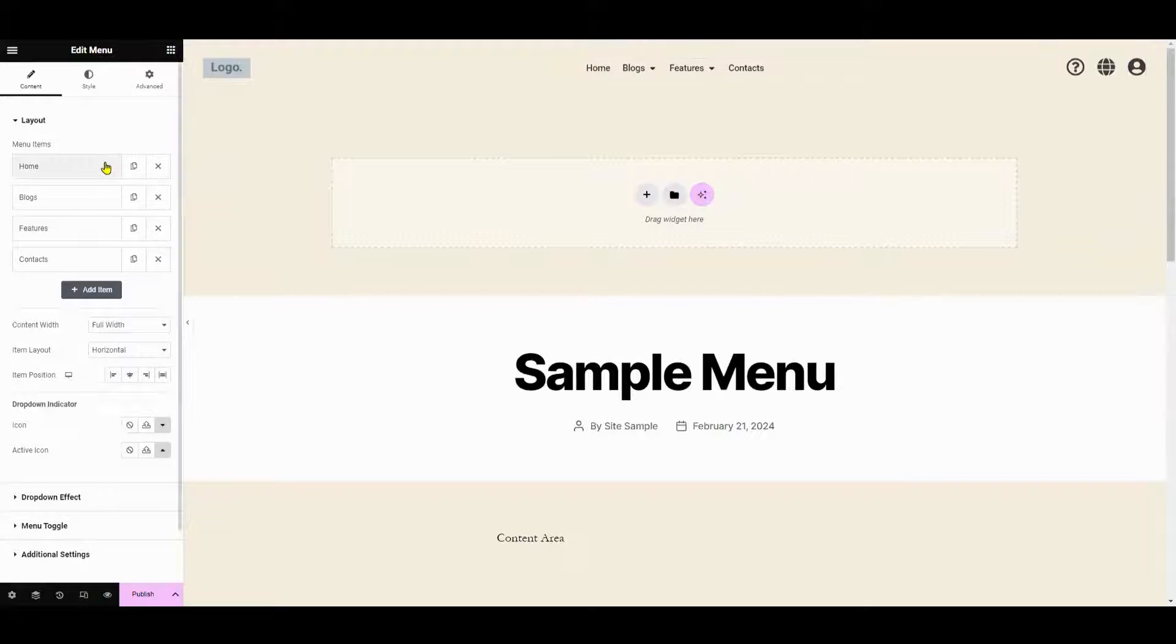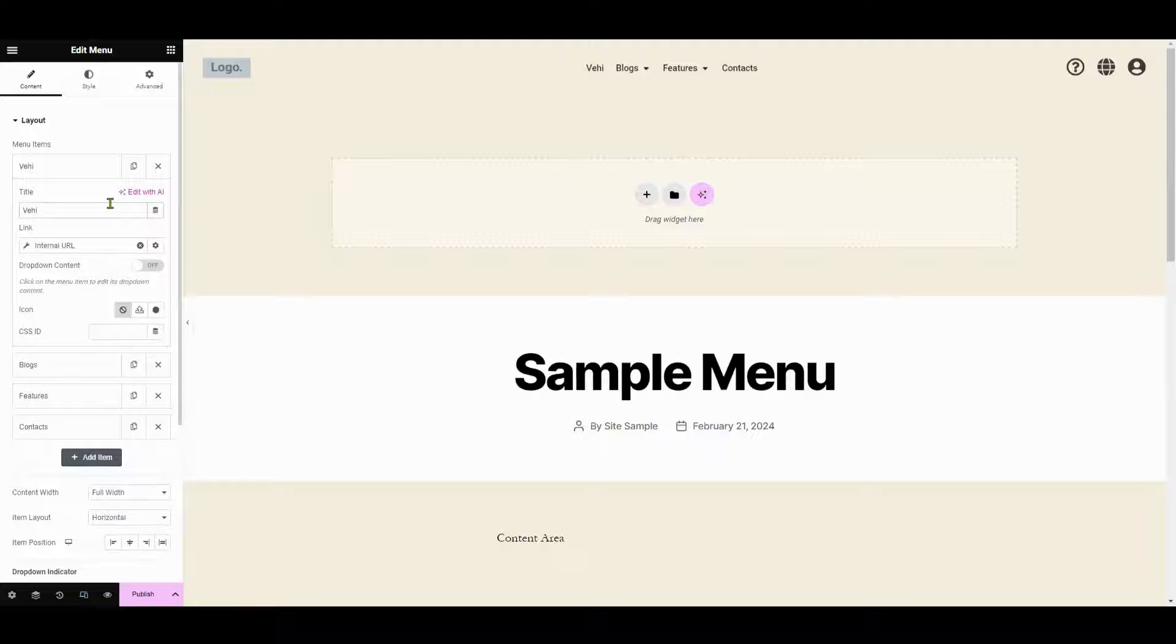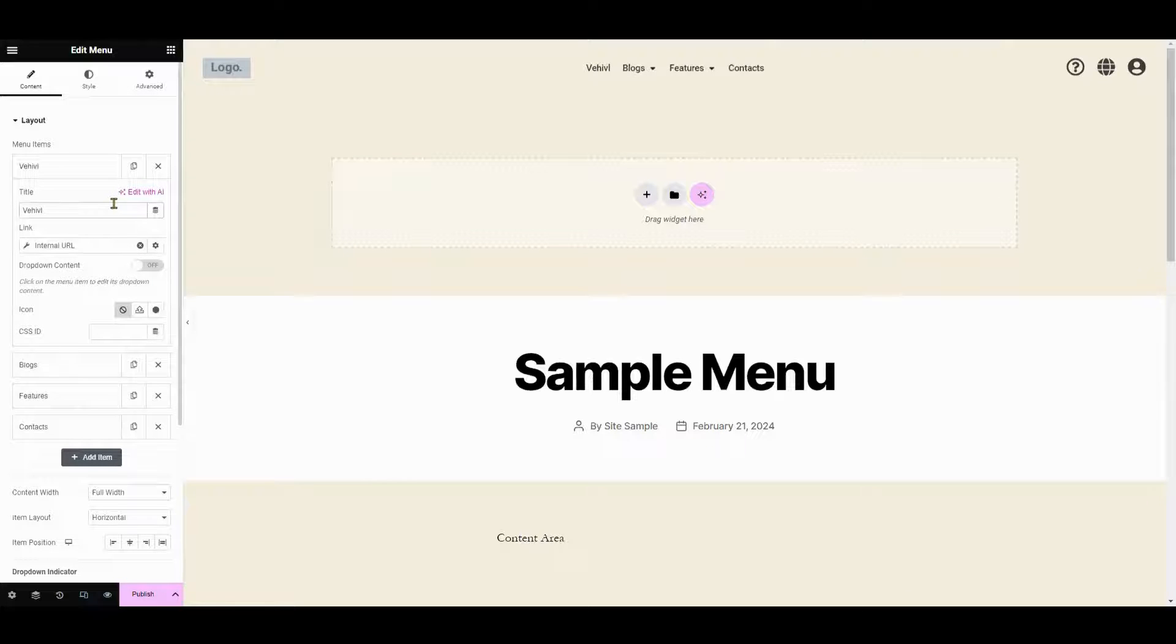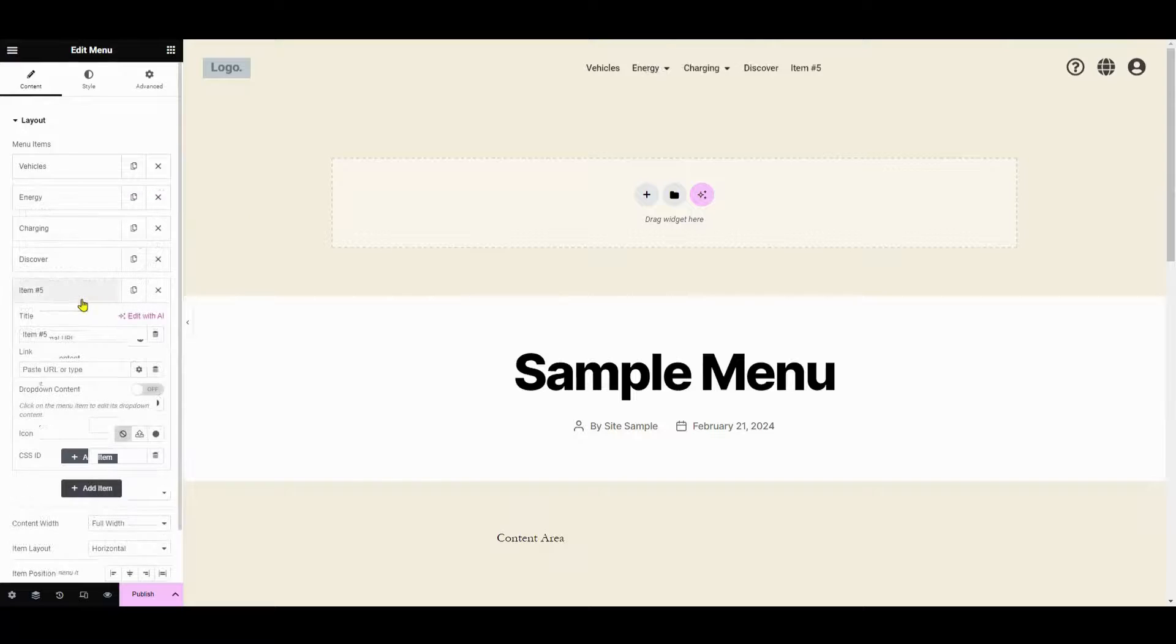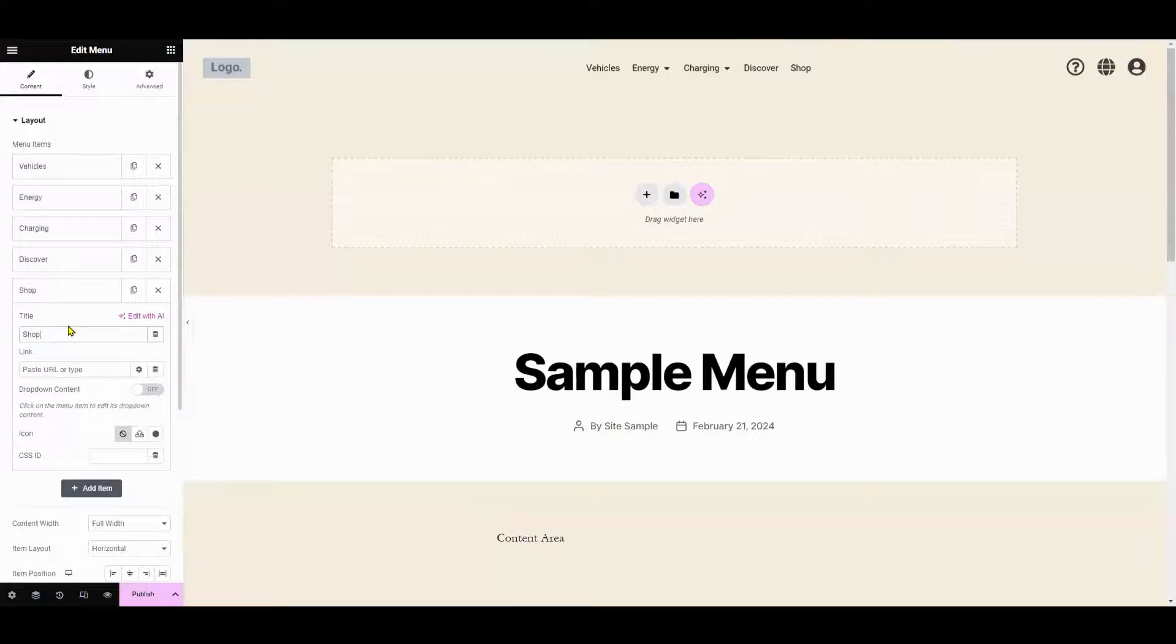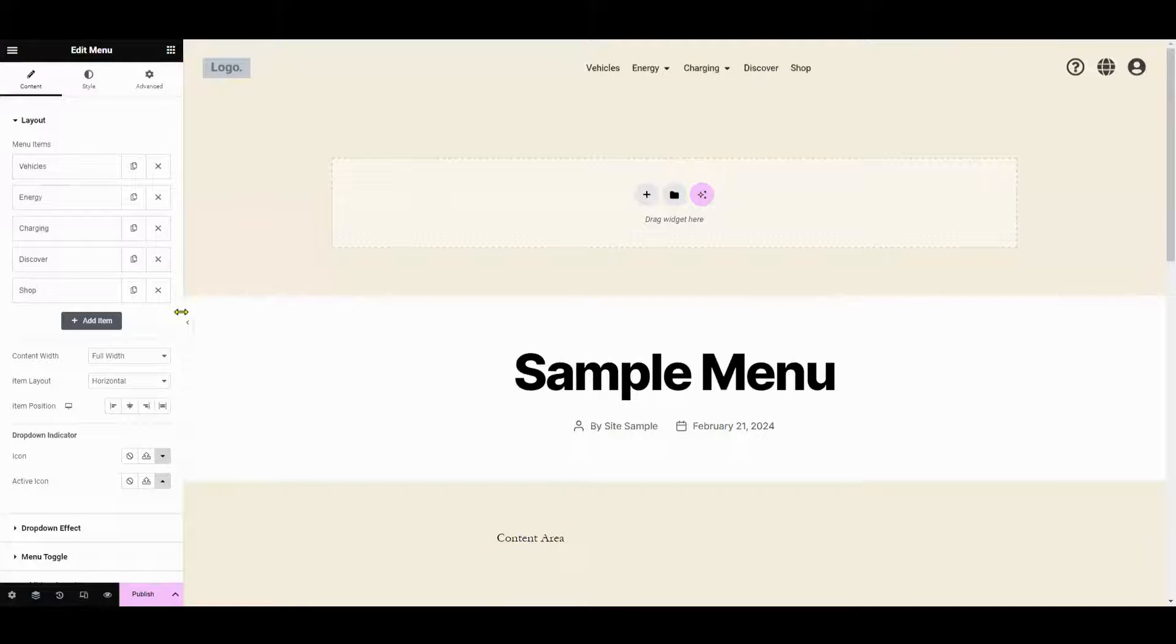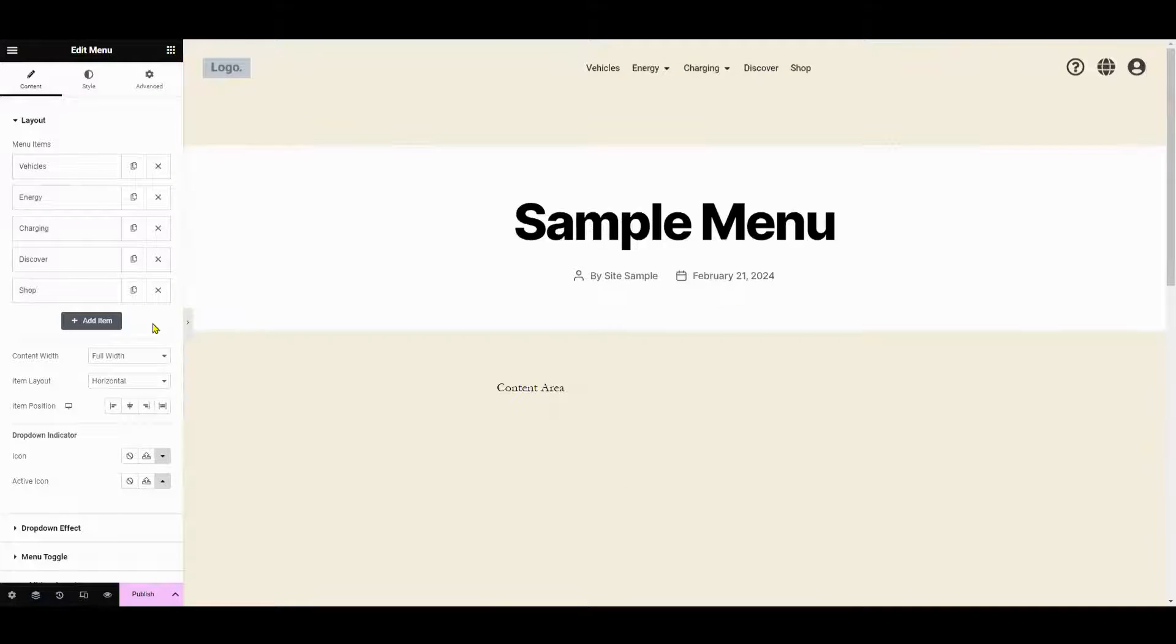After editing the menu by changing its name, if you're interested in learning how to create a mega menu, we actually do have a video in our Elementor tutorial playlist titled How to Create a Mega Menu with Elementor, so check that out. Anyway, back to this tutorial.